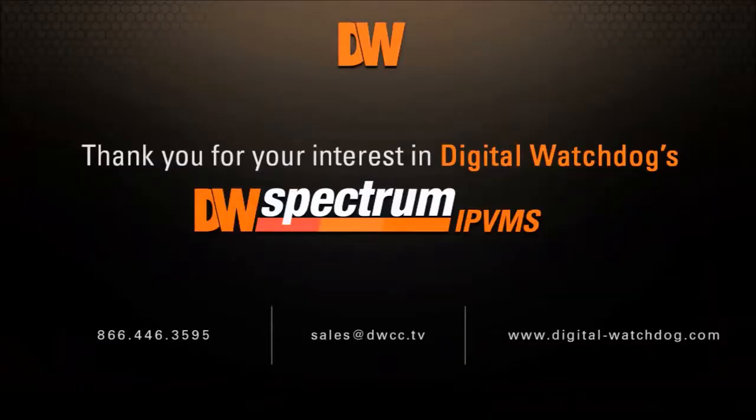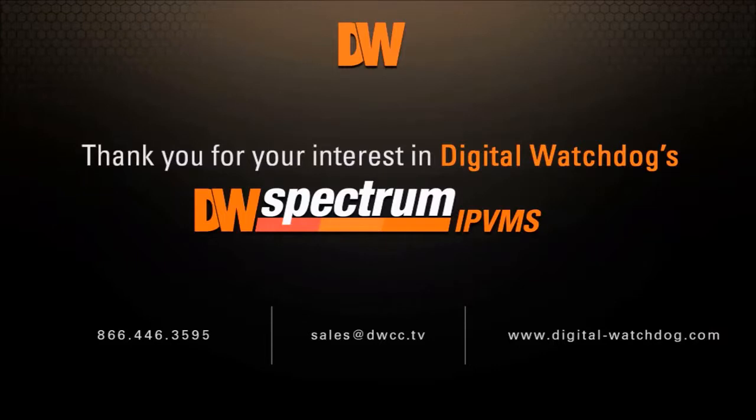Thank you for your interest in Digital Watch Dogs Spectrum IPVMS. Please visit DWCC.tv for product information, technical support and more.